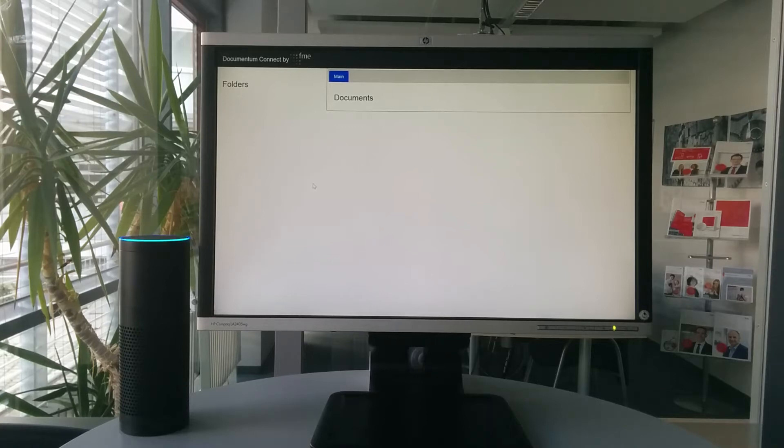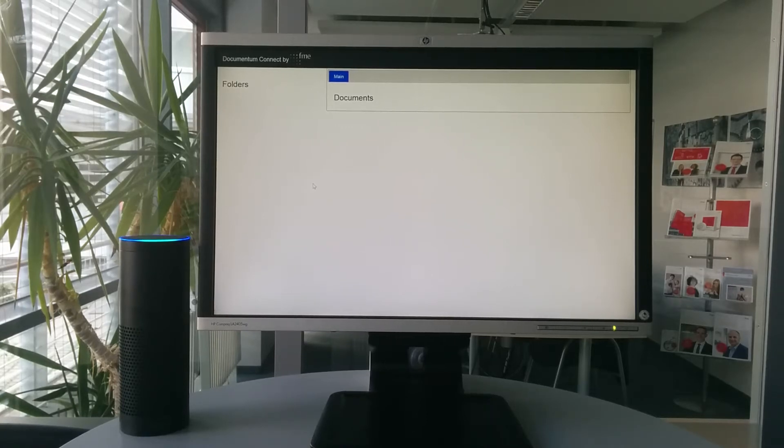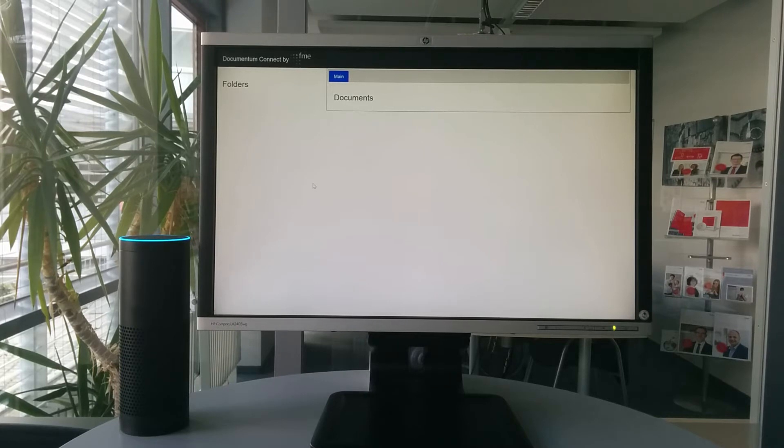Alexa, open Documentum. Hello, Documentum is now connected. What can I do for you?